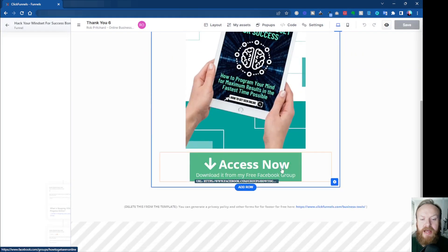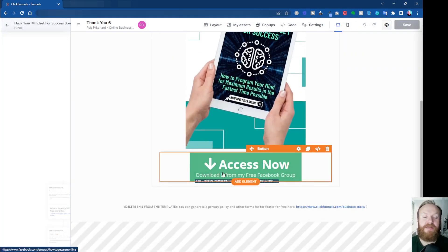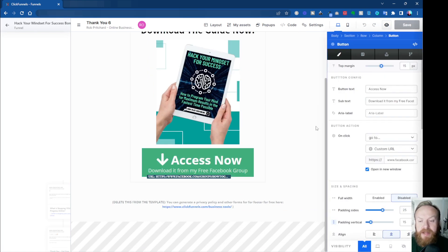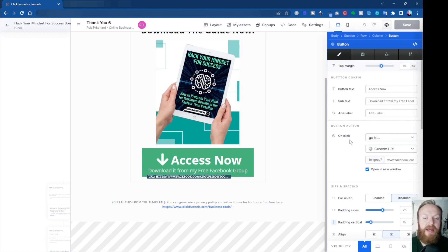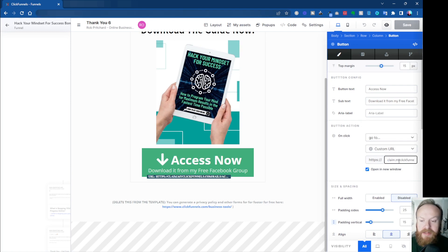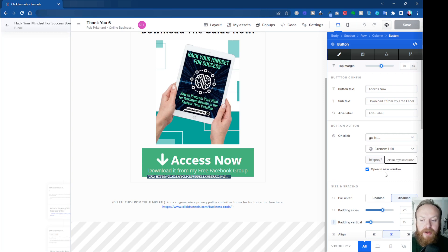And I'm going to put it on this Access Now button. At the moment, this is accessed via my Facebook group, but if I want to go in and change that to be the actual direct path, I can just come in where it says Button Action, On Click, go to a Custom URL, and I'm going to paste that into there—that link that I just copied from the file itself. And I'm going to open a new window, so I'll click off that, click Save.